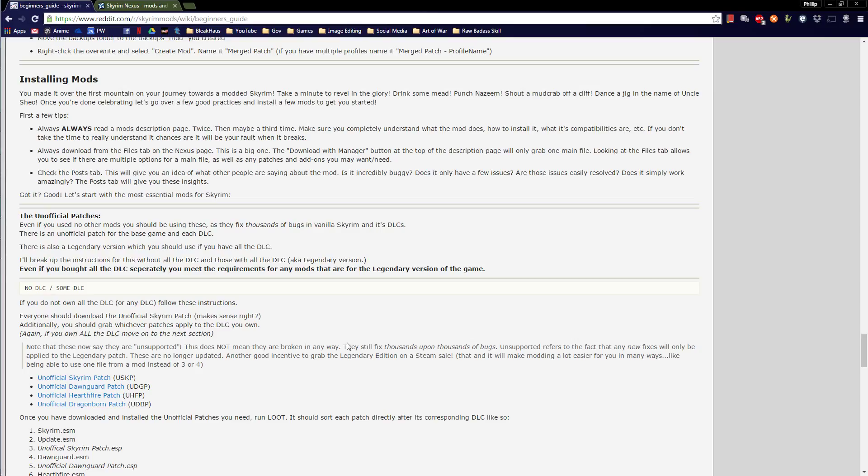When you are satisfied with your TES5 Merge.esp, close TES5Edit and save only the TES5 Merge.esp — don't save changes to any other mods. Go to MO, throw the backups folder in there, make overwrite into a mod and call it Merged Patch. Activate it and move it above Bashed Patch.